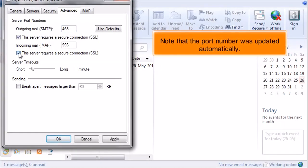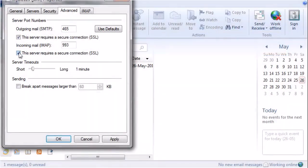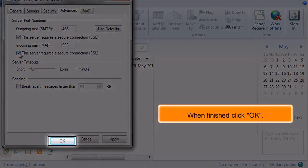Note that the port number was updated automatically. When finished, click OK.